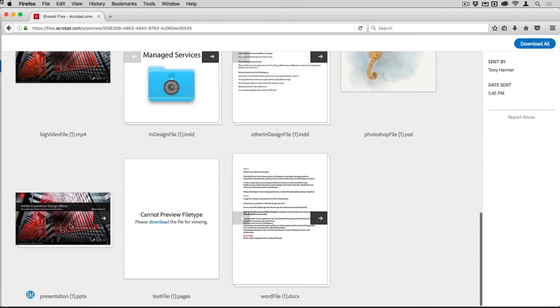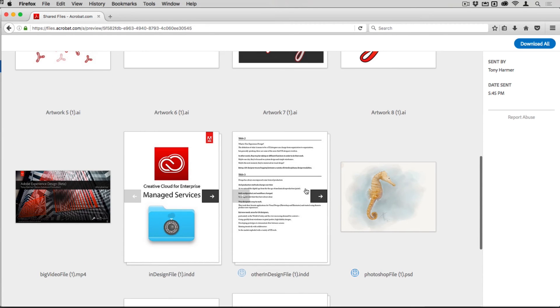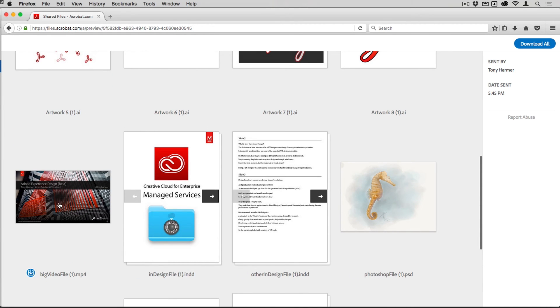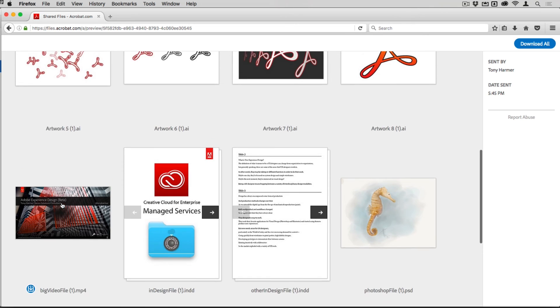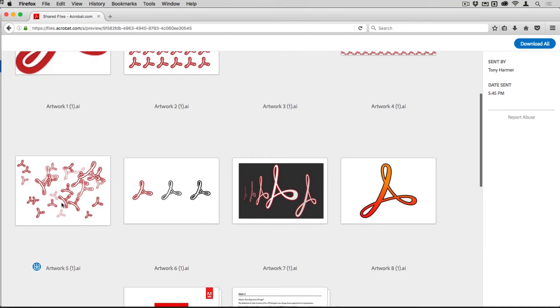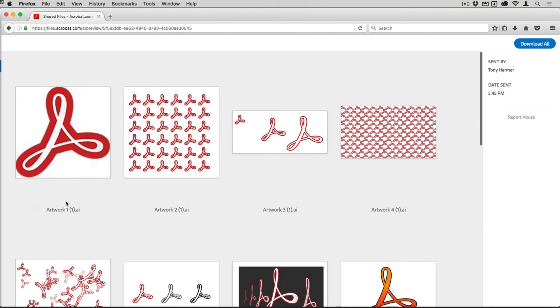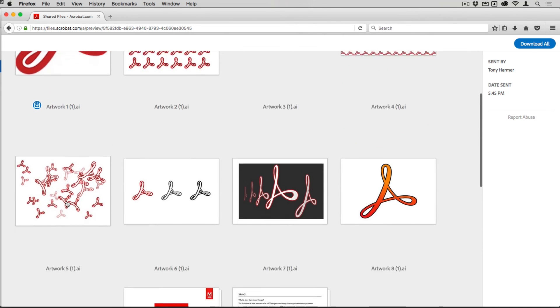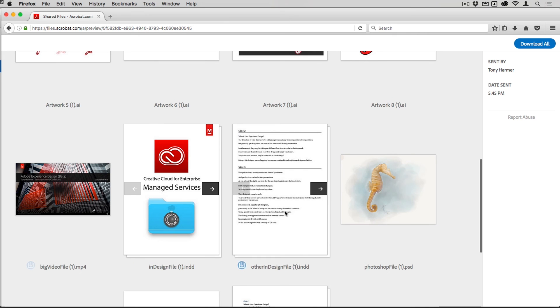You can see there's a PowerPoint there, there's a text file, Word file, Photoshop file, a couple of InDesign files there, an mp4 file just there, and then this bunch of Illustrator files.